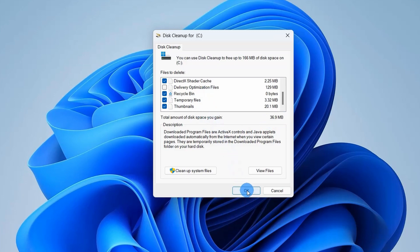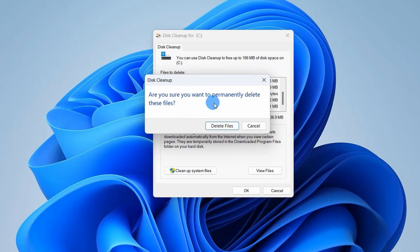So selecting this much, let's click on OK. It will prompt a confirmation window where you have to click on Delete Files.